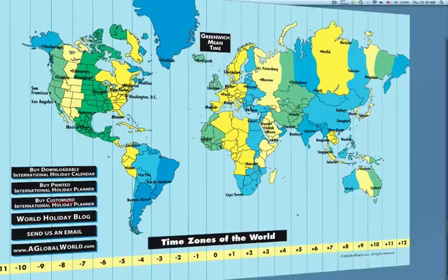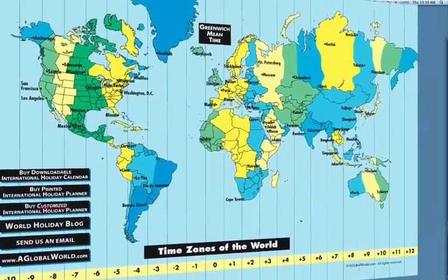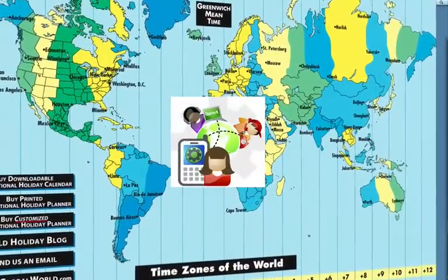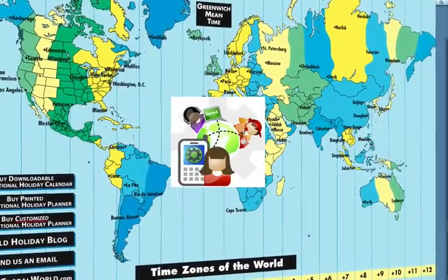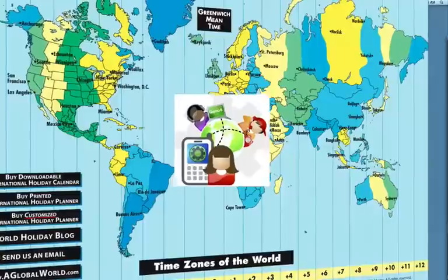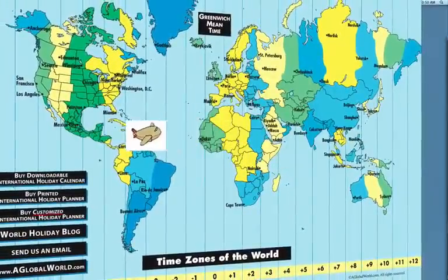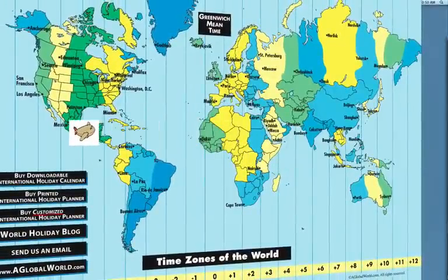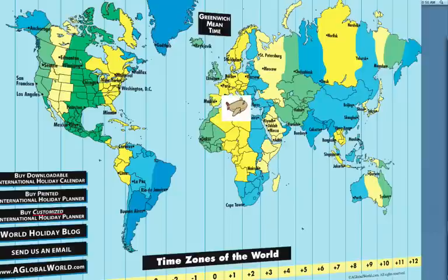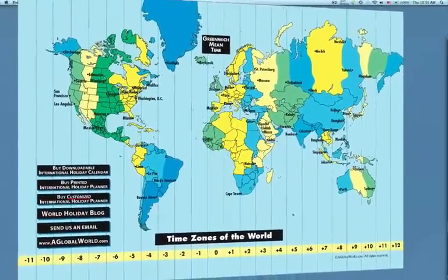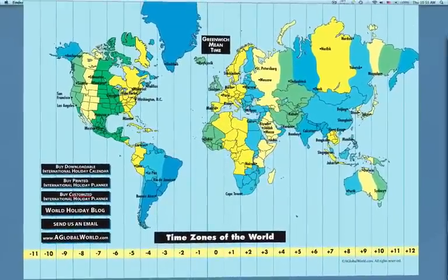The World Time Zone Map can come in handy. If you have a business conference call overseas and you need to compare the time differences, or you have a flight scheduled and you need to know what time you'll be arriving at your destination, the World Time Zone Map is simple and easy to use.